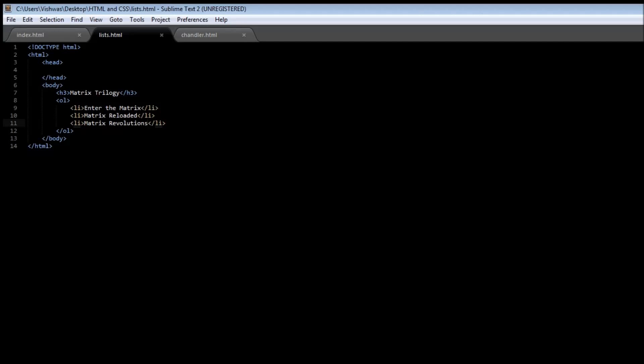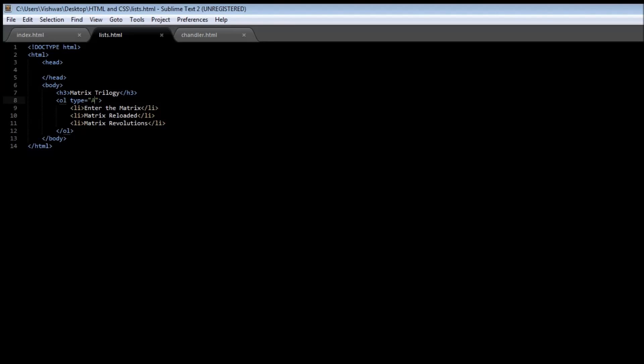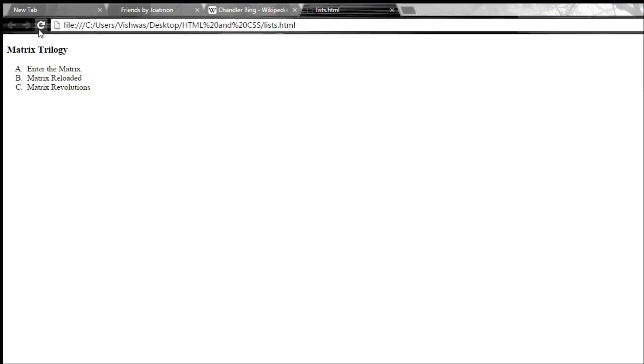Now once again we also have a type attribute for our ordered list and we can have let's say A. So when I specify a capital or uppercase A, save it and reload it, it is going to list out with A, B, C in uppercase. And if I change the uppercase A to lowercase a and reload it, it gives you the list in lowercase.